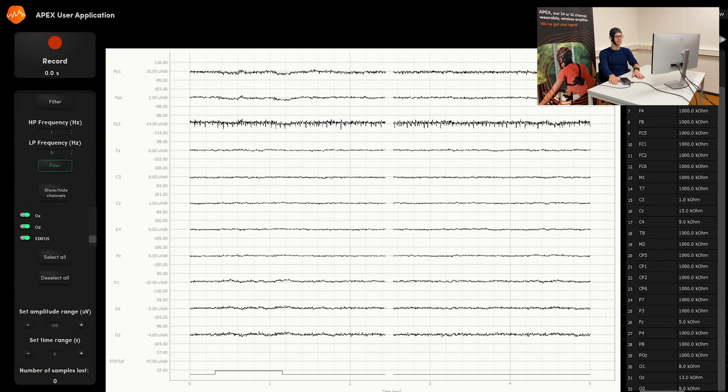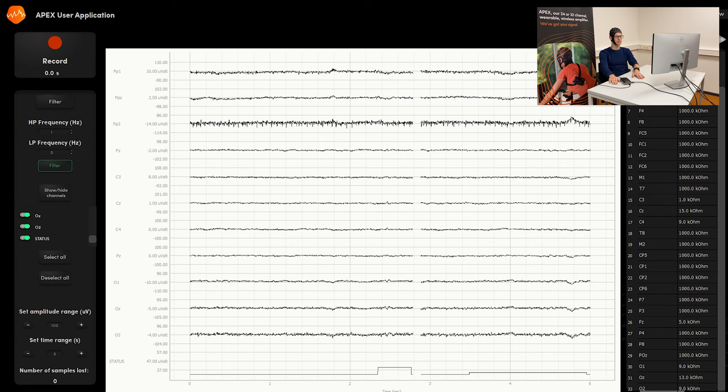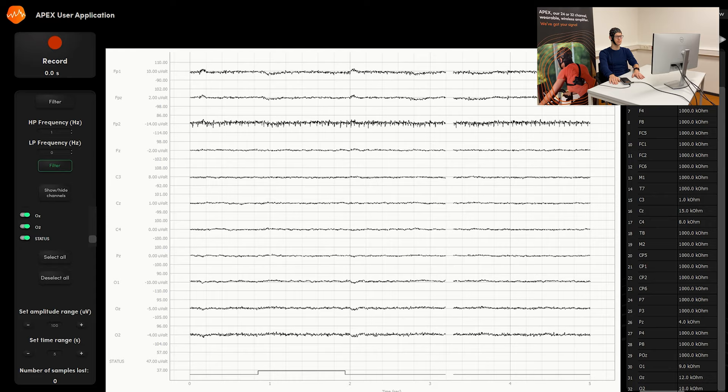This is, of course, one of the functionalities that you will really need for event-related potential studies so that you can accurately map the trigger related to the response by the brain.